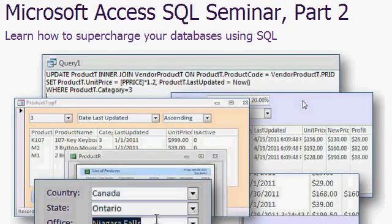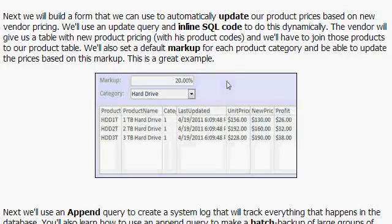Part two of the seminar focuses on actually working with the data and manipulating it — changing the data. One of the examples covers how to automatically update the prices for a particular category of products. If you want to mark up everything 20% in your database, we'll go through how to do that.